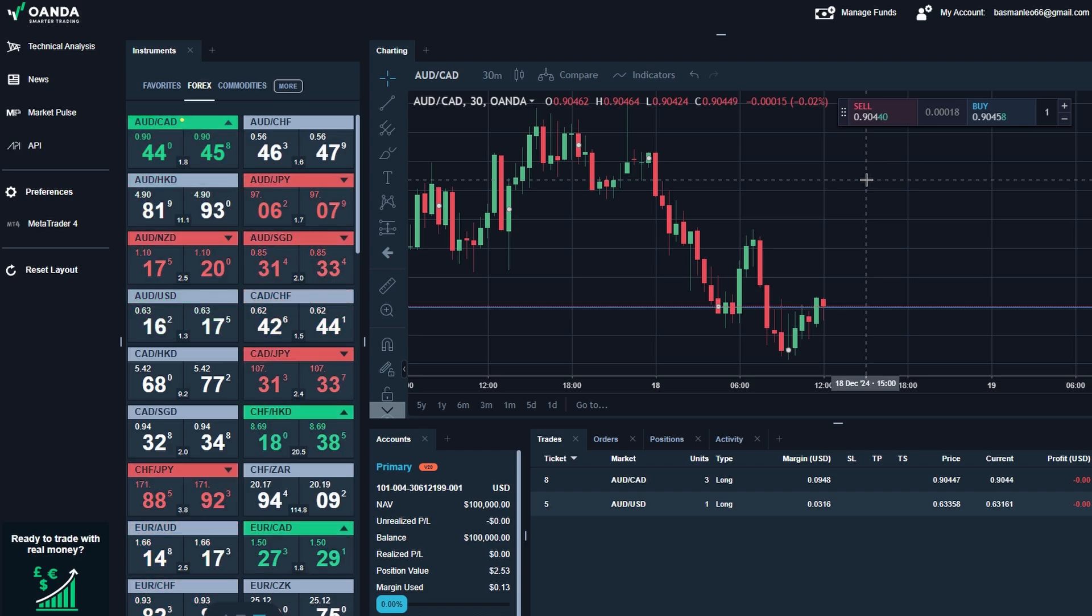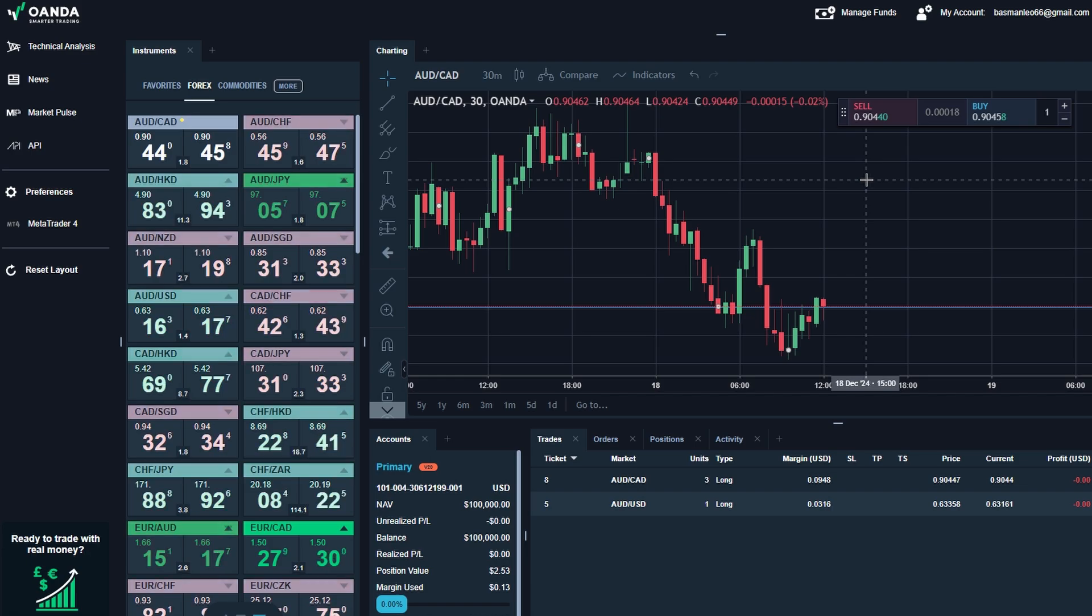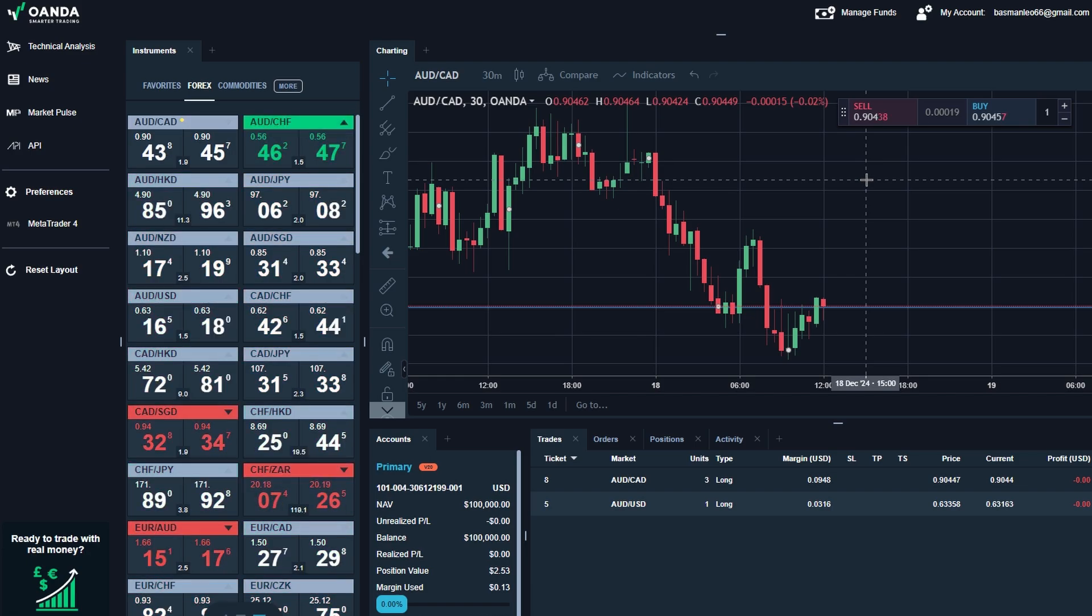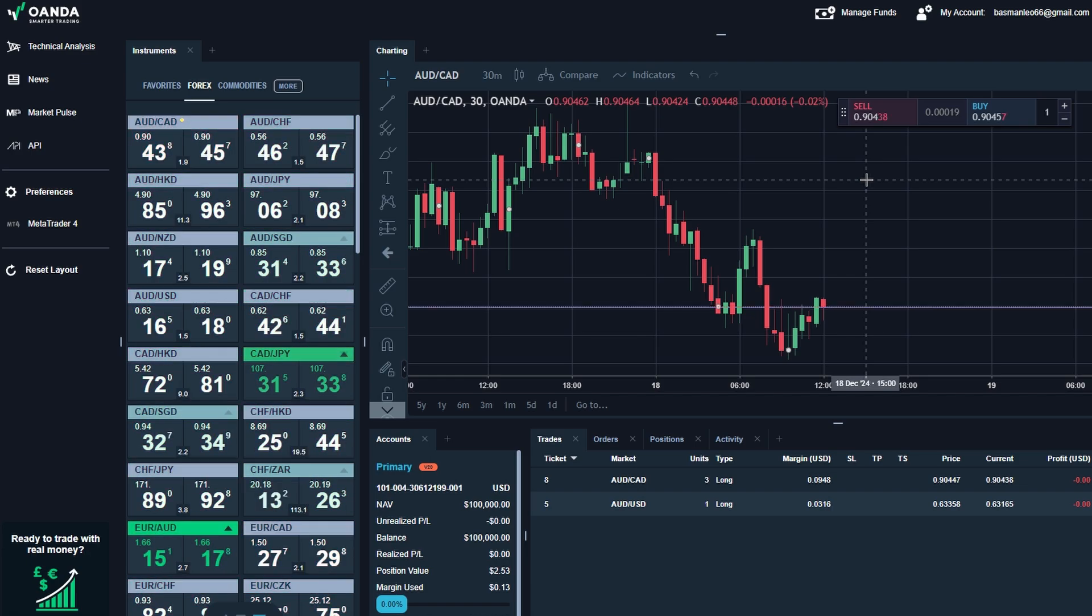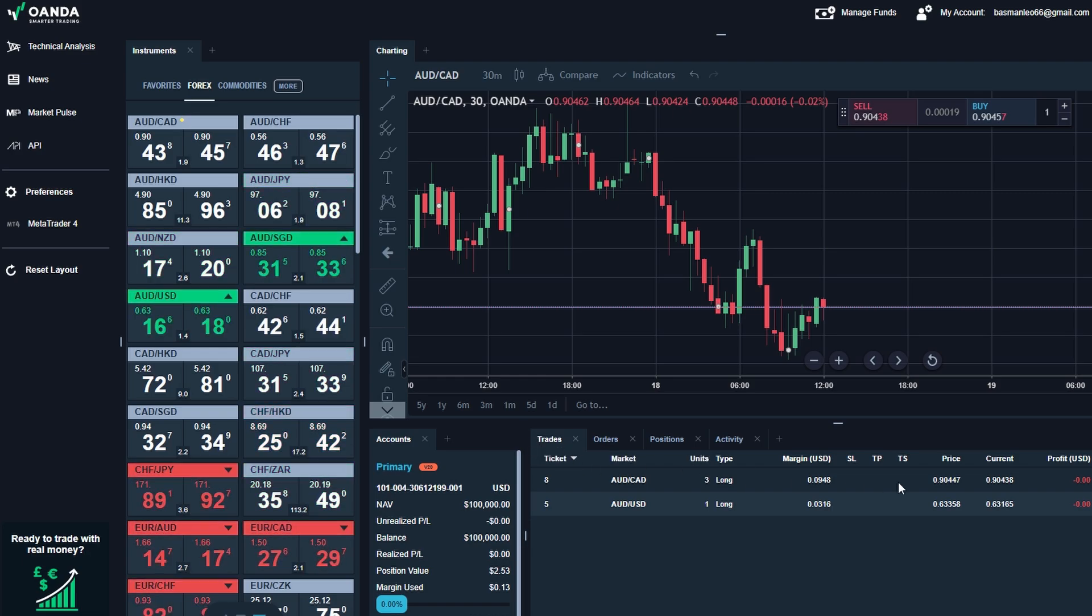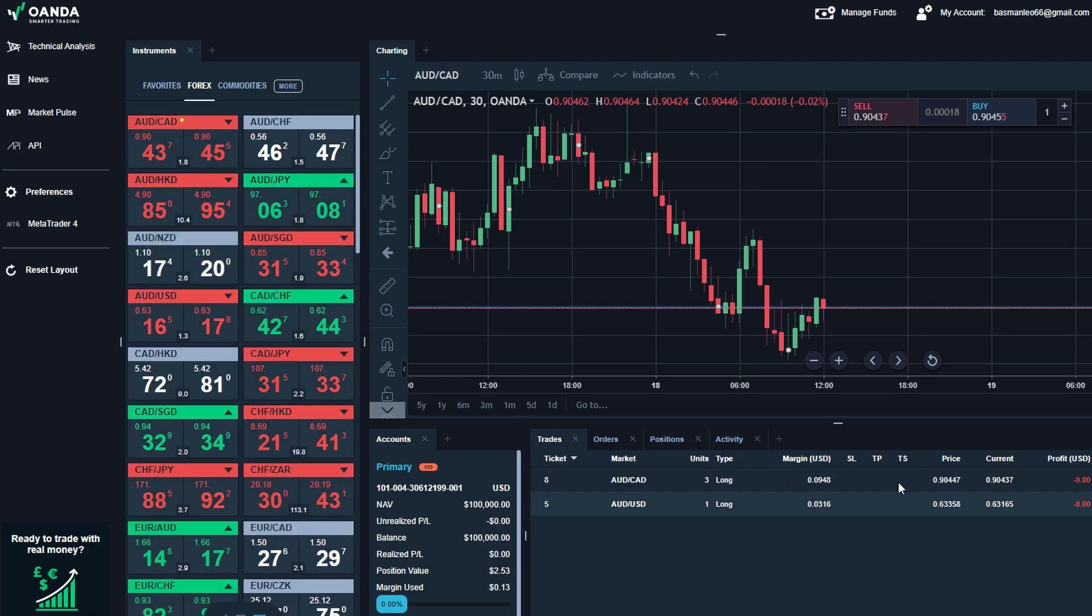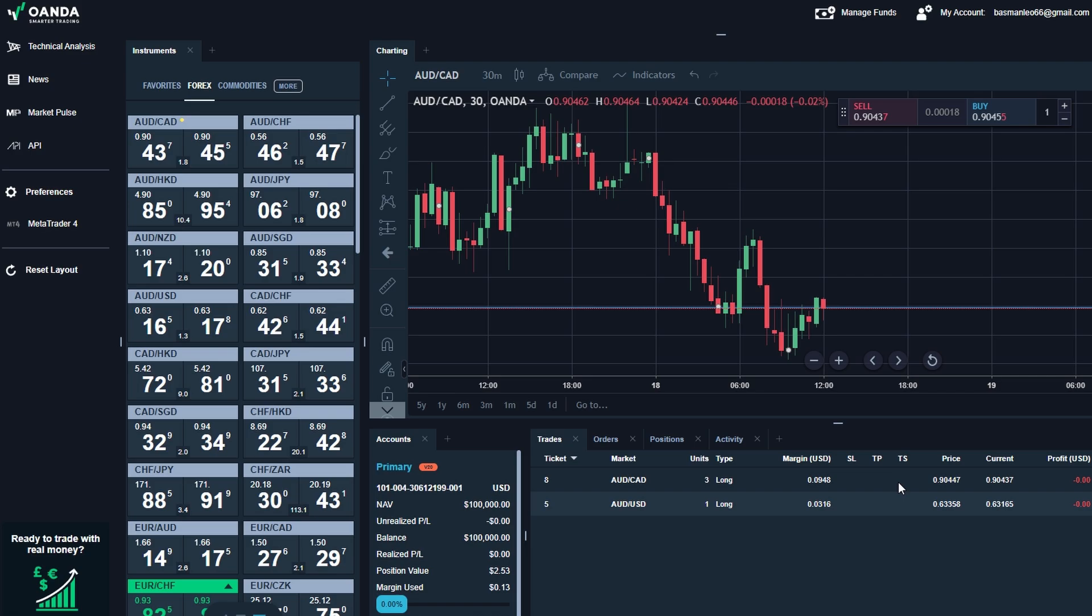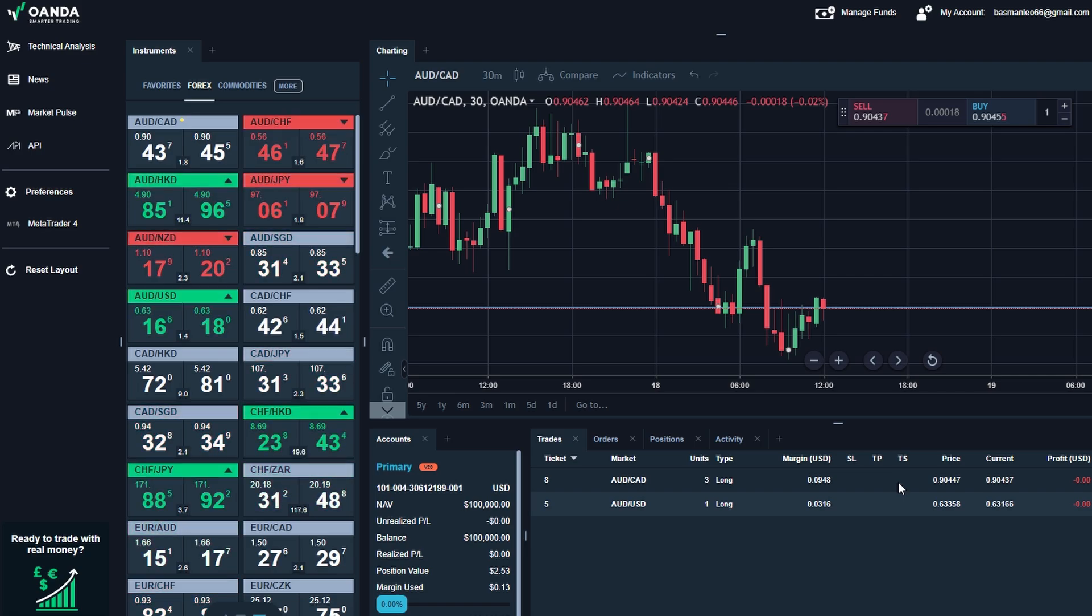Once you've made your adjustments, confirm the changes by clicking save or update. The platform will instantly apply the new parameters to your trade, and you can continue monitoring it in the open trade section. Editing trades isn't just about fixing mistakes. It's also about managing your trades proactively as the market evolves.